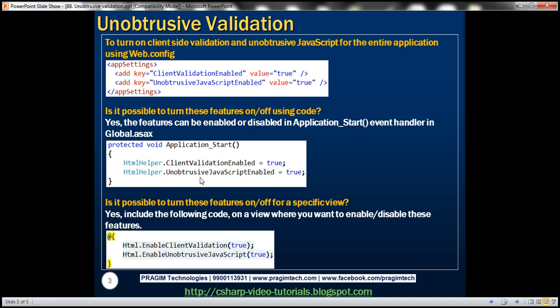we can specify these settings within application-start event of the global.asax file. And since we are specifying these settings within the application-start event handler, these settings will be applicable for the entire application.